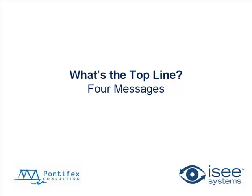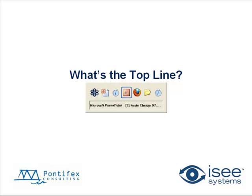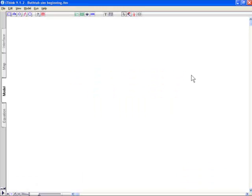Before I dive into the top-line around some four messages, let me use systems thinking again to communicate just the basics of this topic area. I think it's just basic bathtub dynamics. There are several simulations actually online — John Sterman has developed one of them to teach basic bathtub dynamics associated with climate change. I'm going to draw out a simple Stella stock-flow map right now.